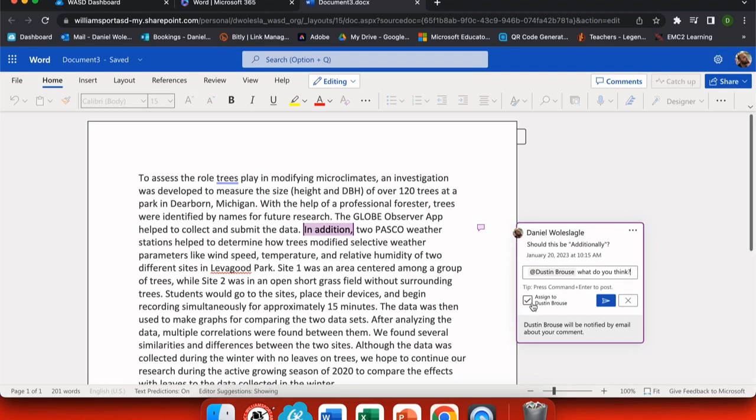Now I can assign this comment just to one person or I can leave it out there for everybody editing my document.